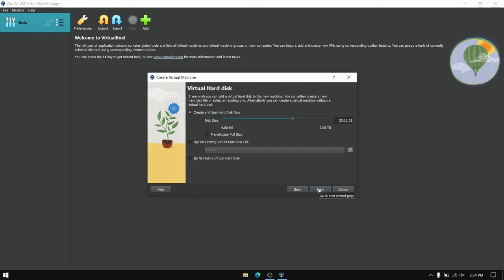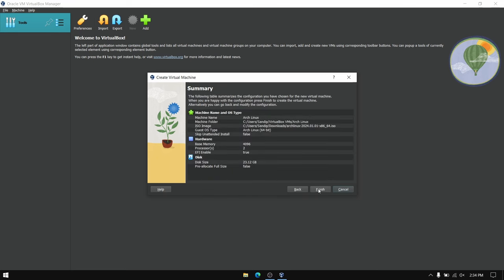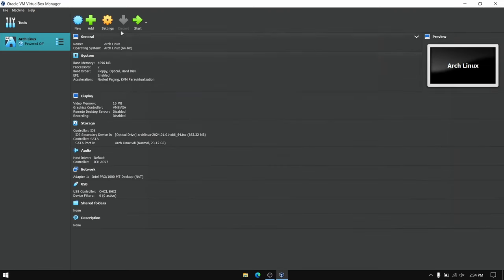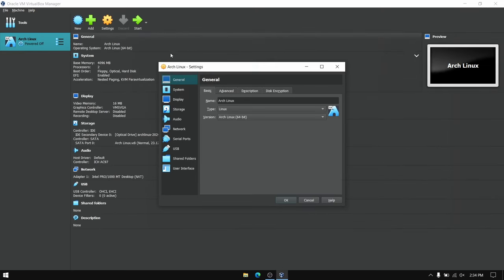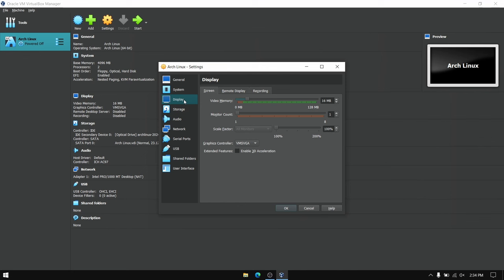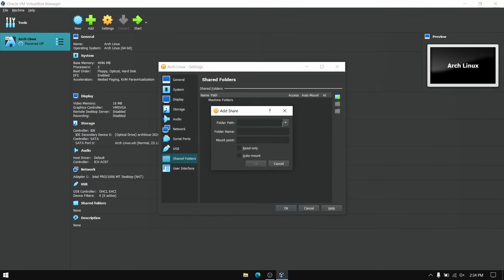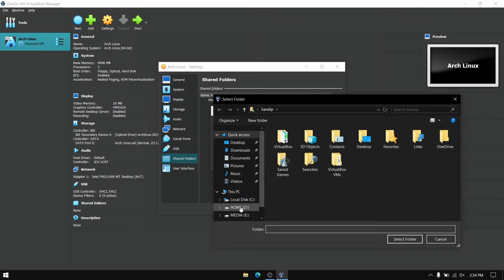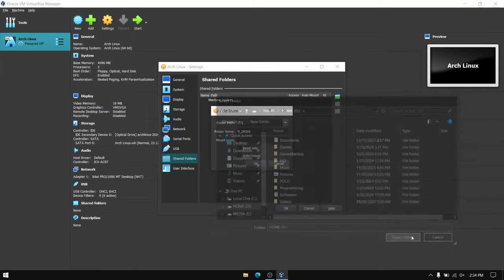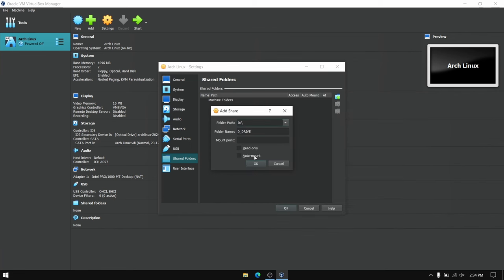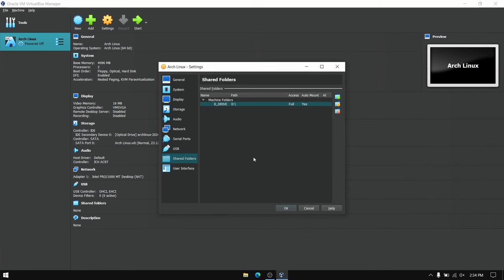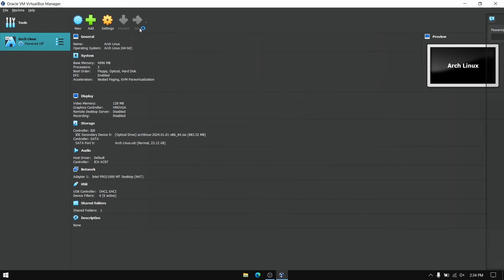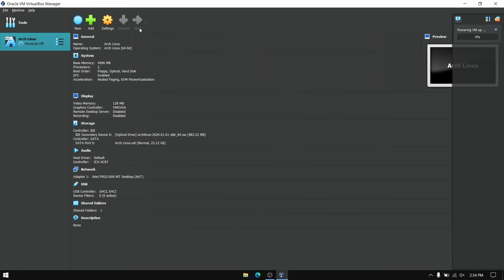After that click on finish and then click on your virtual machine and then click on settings. Now go to your display tab and make sure to give the maximum video memory available. If you want to share your files between host and your virtual machine, go to shared folders and choose your desired location where you want to share the files.